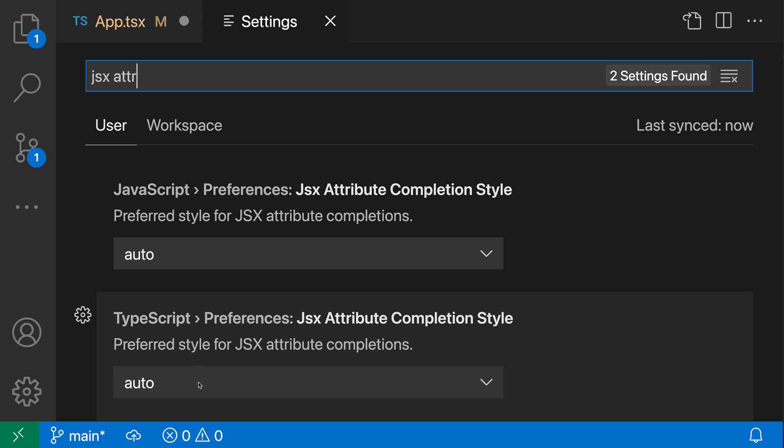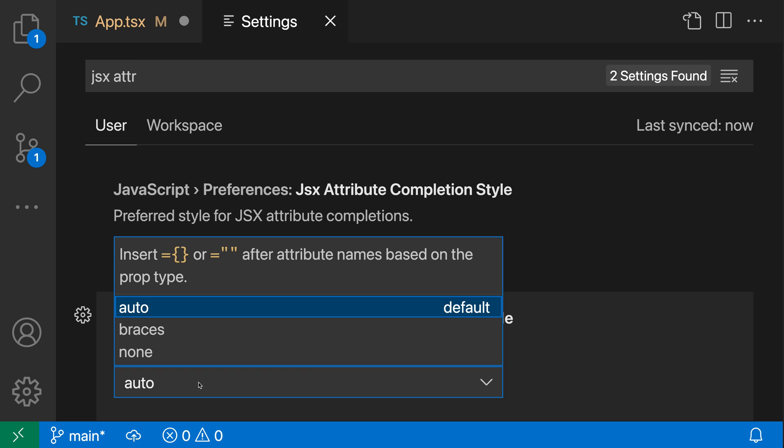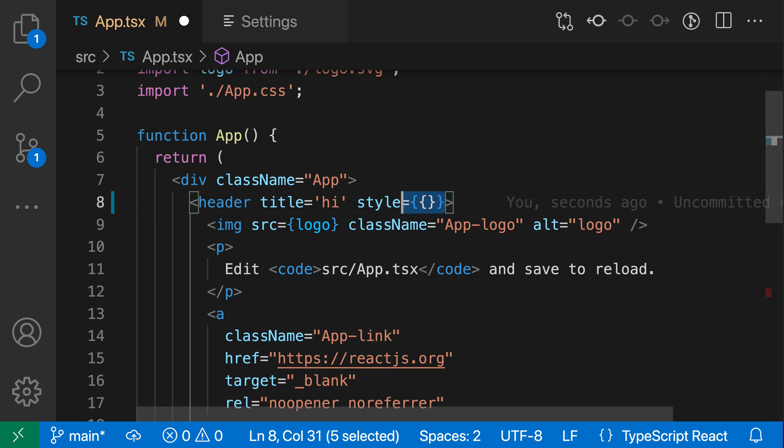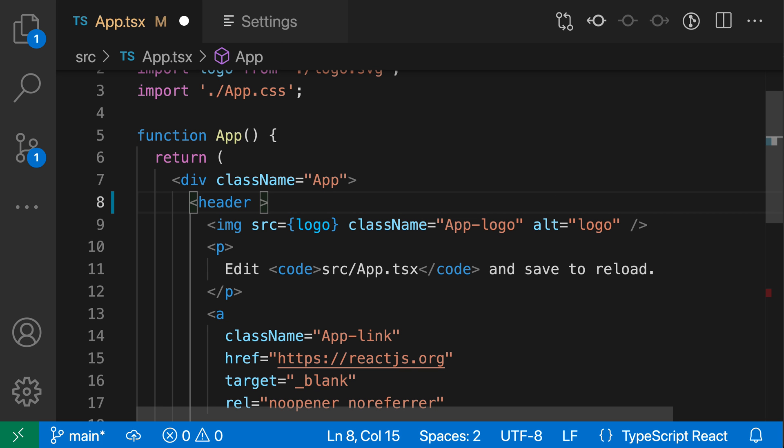Again, the default behavior is auto, where it'll try to be smart about the type of quotes or braces that are being added. If we set this to braces instead, VS Code will always go and use braces.